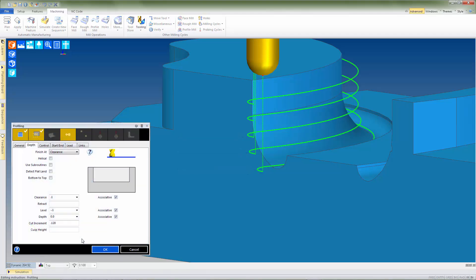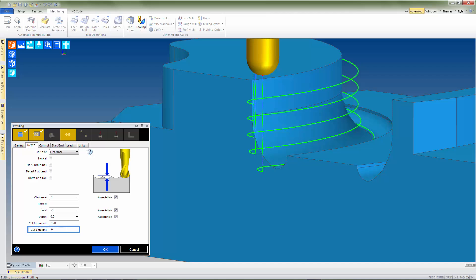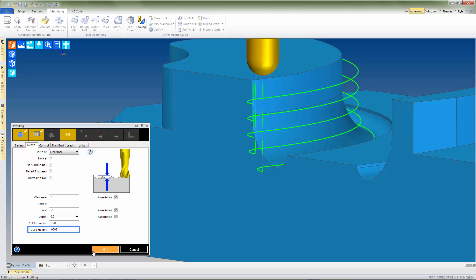If we now go back into the operation settings and enter a value for the cusp height of .0005, we can leave the cut increment as previously set and press OK.